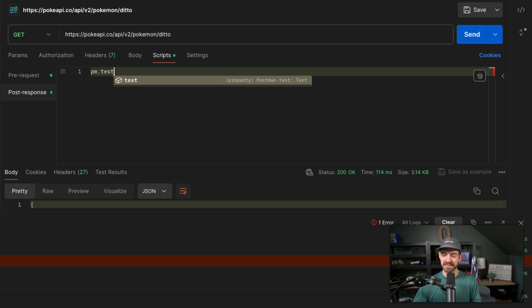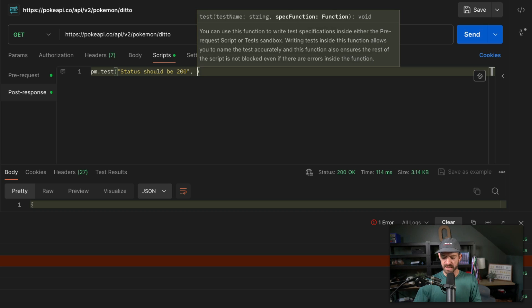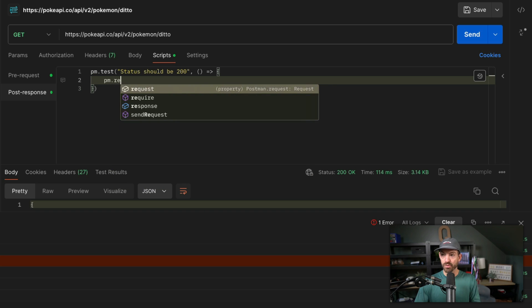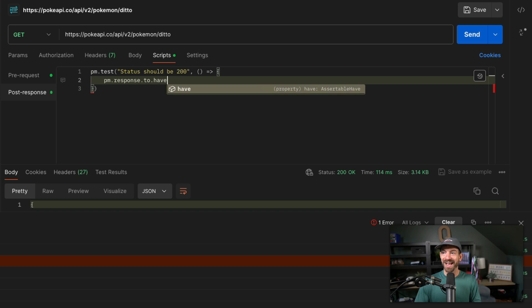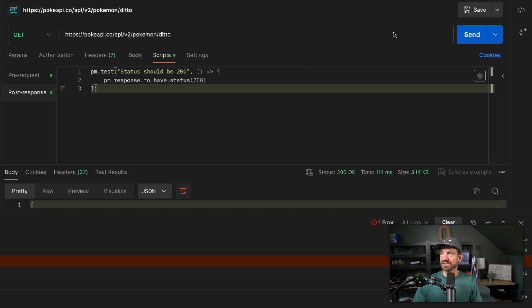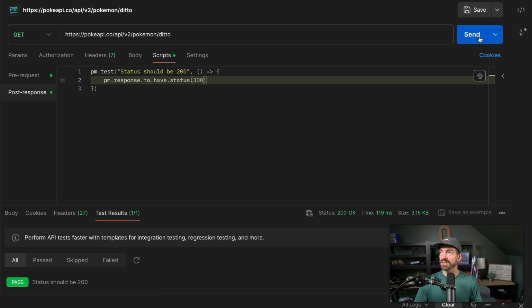What's really useful is using this to write tests. You have the postman object that you can reference a lot of different things, including the ability to set up tests. So we can say we want to test the status — status should be 200 — and create a function where we use PM, get the response from the request we just sent, and confirm the response has a status of 200. We can send this again and see in the test results that it passed. If we change it to 300, we can see it fails and it tells us which tests fail. So not only can you build and document your APIs, you can also build tests to make sure the data returned matches what you expect.